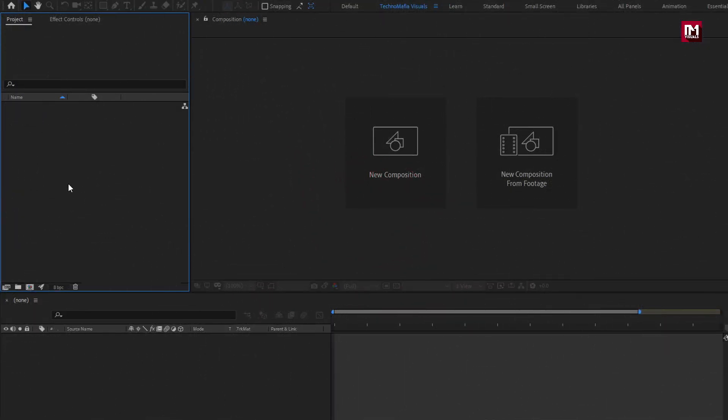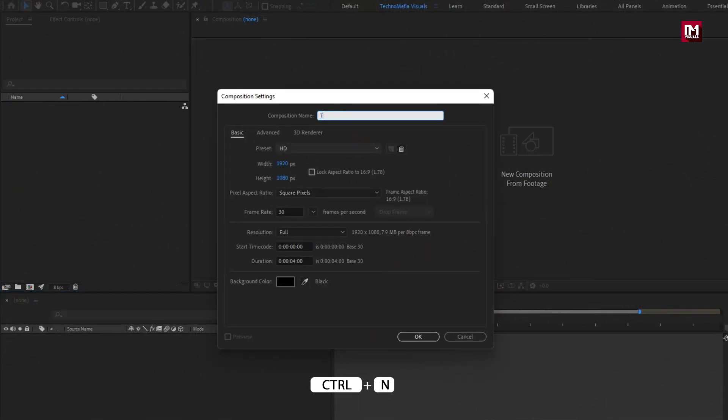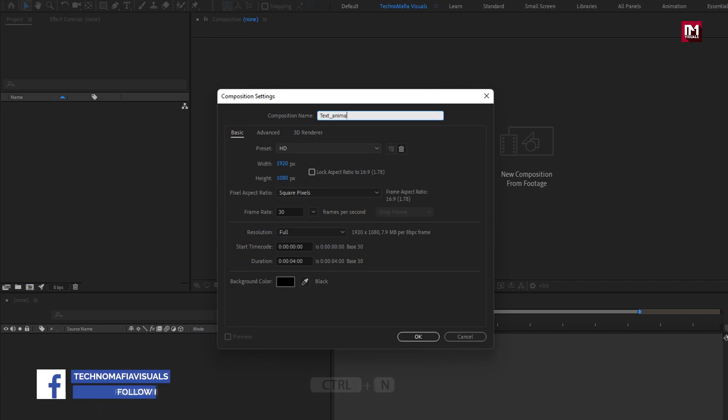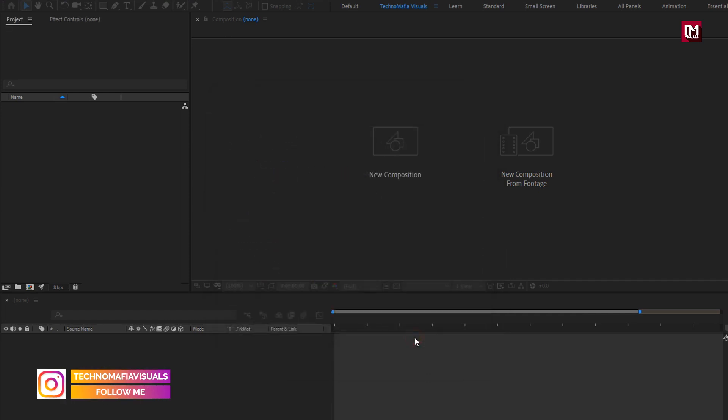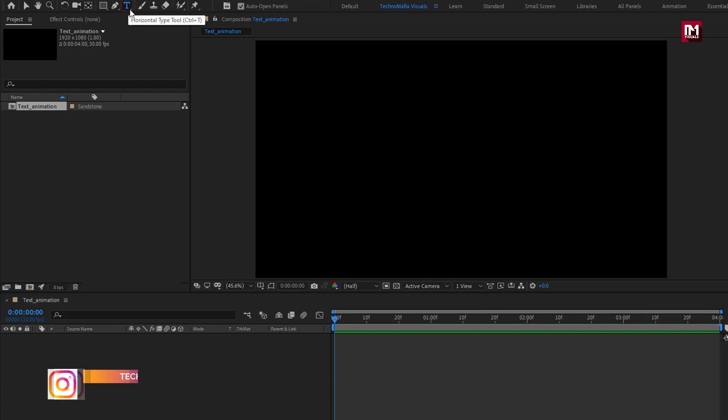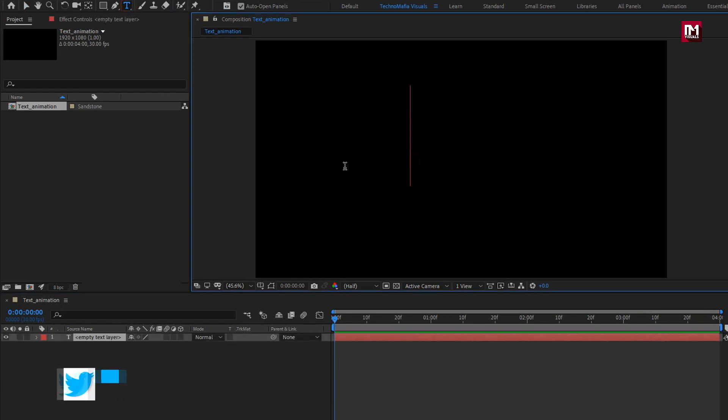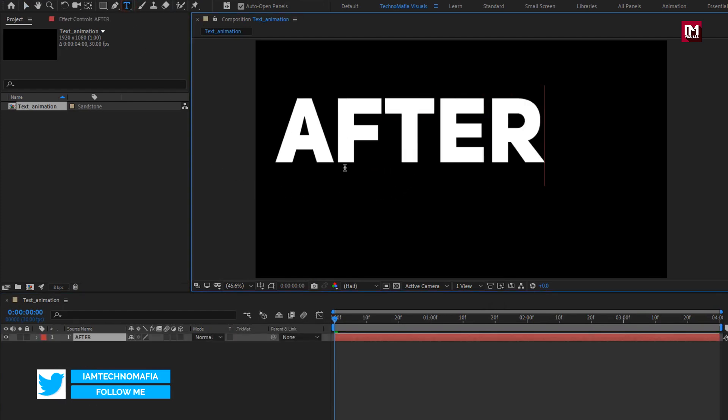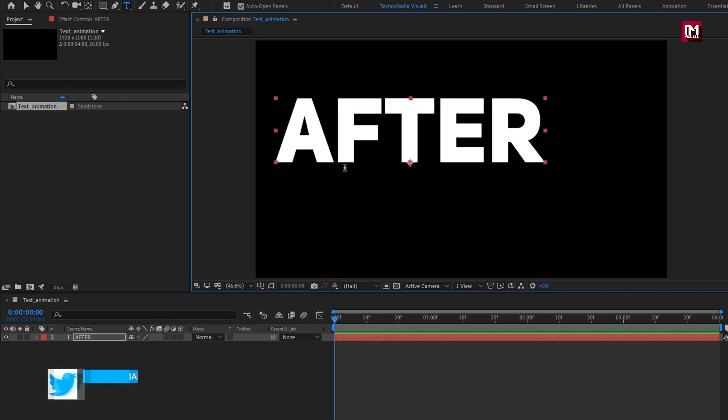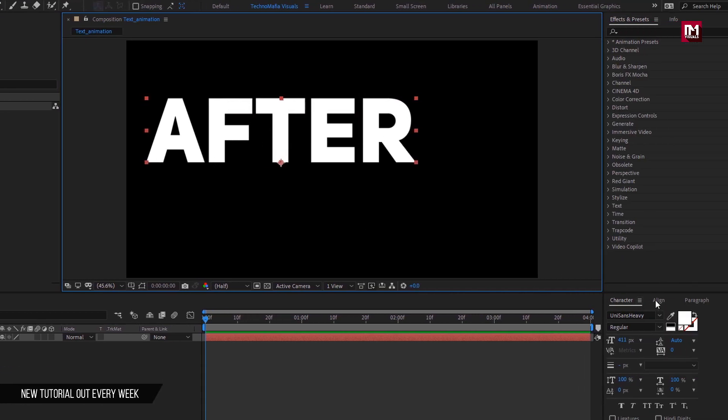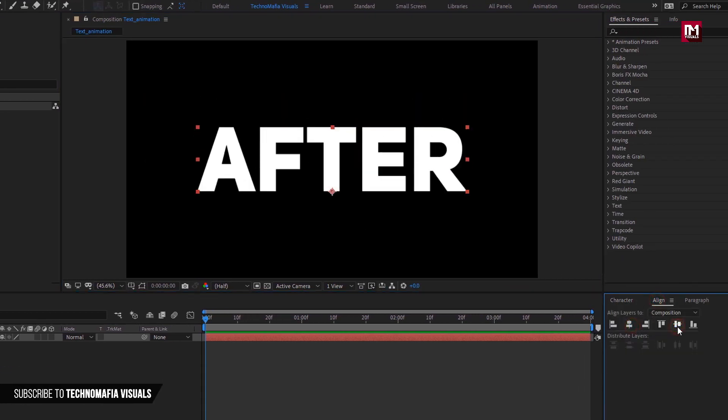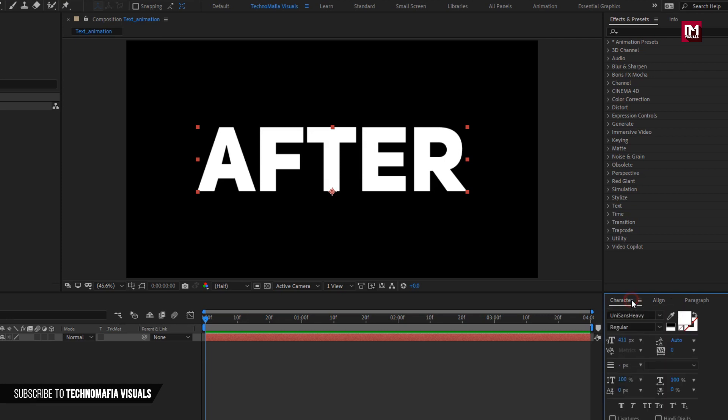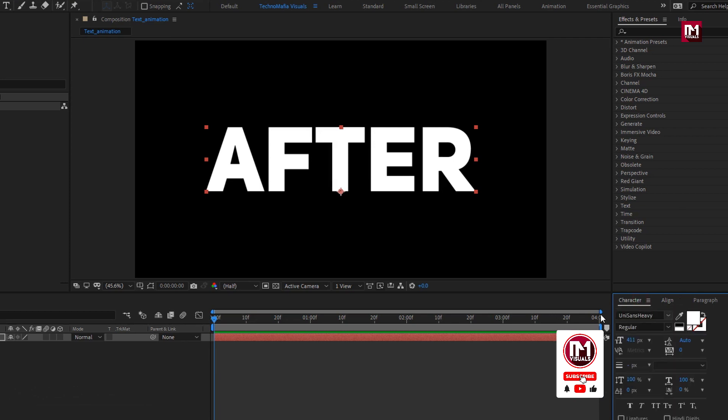Let's create a new composition, name it as text animation. Here I will set time duration to just 4 seconds. Remaining everything will be same. Now let's add the text. Here you can use your logo also, it works with both text and logo. Align it to the center. If you are using text, then you can use any font style of your choice.